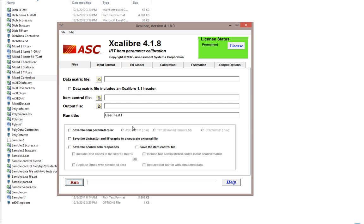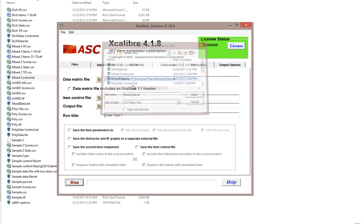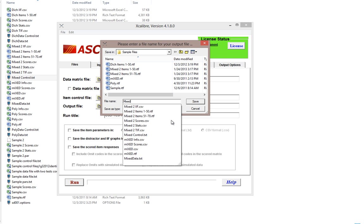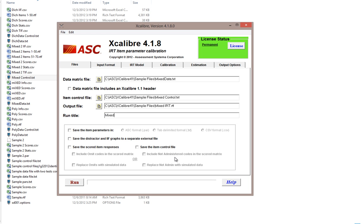Let us go back to Excalibur and open that mixed data and the mixed control file that we just looked at. We can run an analysis and call it mixed IRT. You can provide a run title; in this case we'll call it mixed IRT as well. From here you are specifying details about input and output. Output choices include saving item parameters in a .par, .text, or CSV file for importing to other programs such as item banking or online testing, saving distractor and item information function graphs, saving scored item responses, and re-saving the item control file.